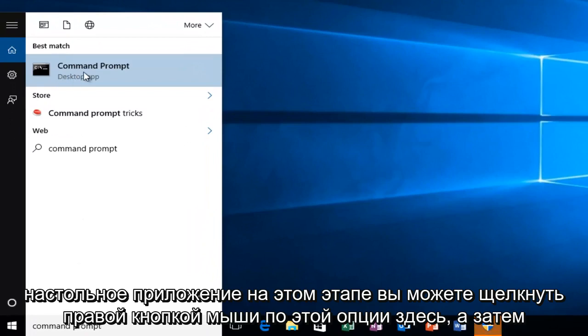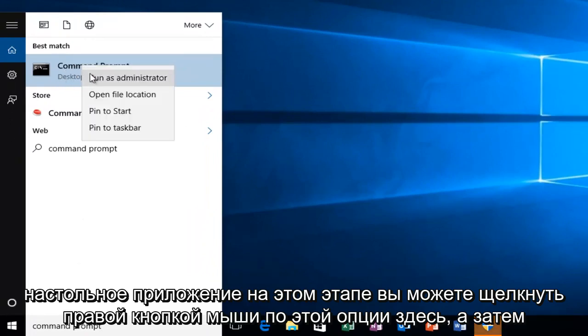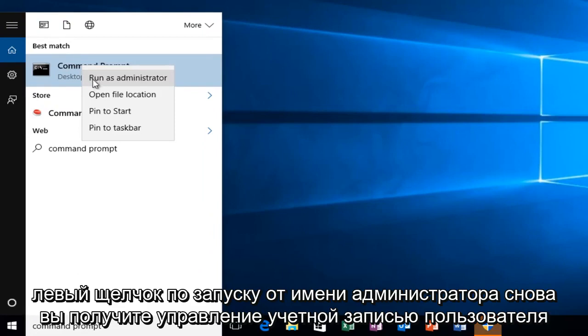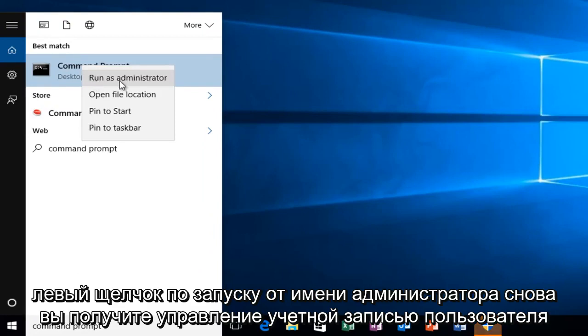At this point you can right click on this option here, and then left click on run as administrator.